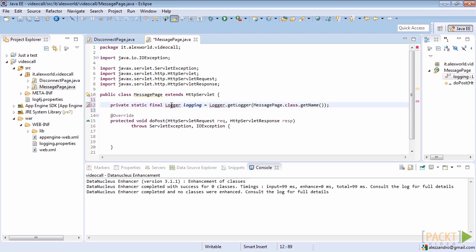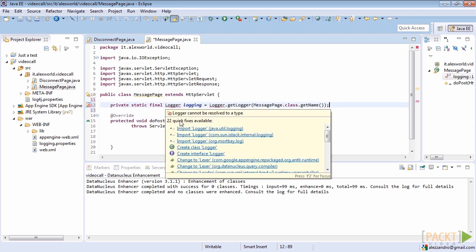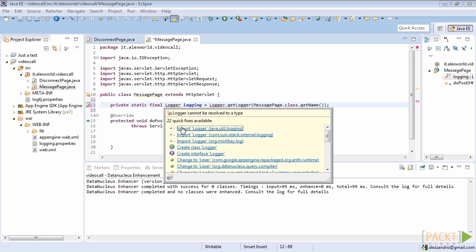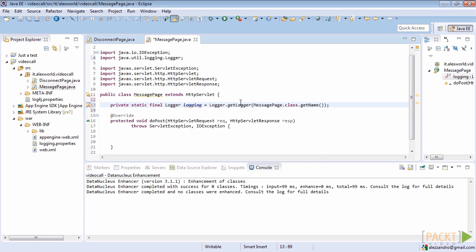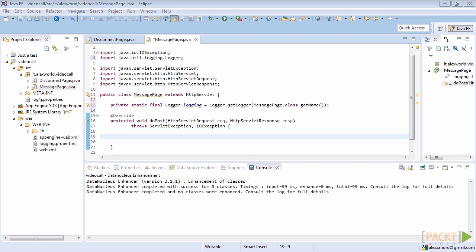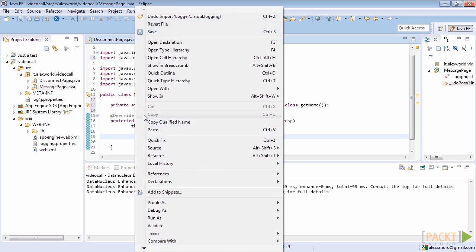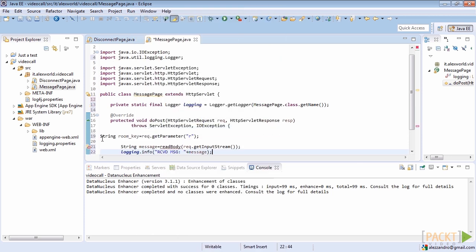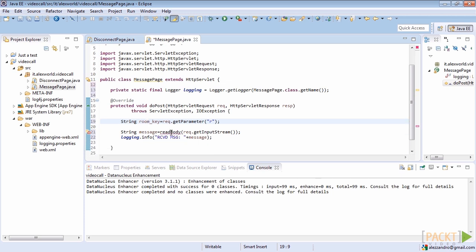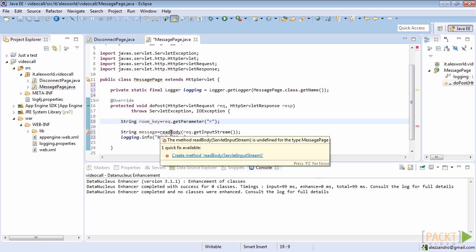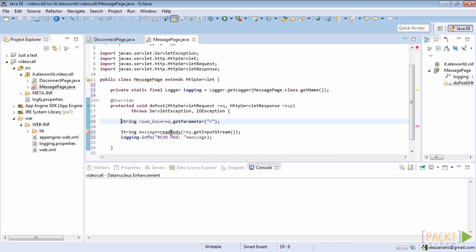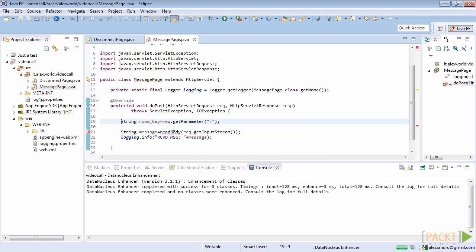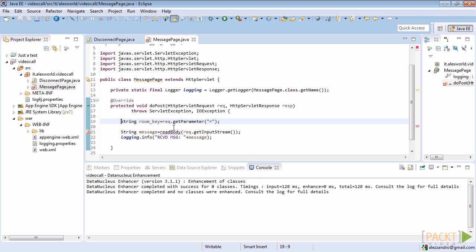Directly inside the overwritten method, we will look for the global identifier for the client's current communication. This ID will be the same for both users, so to better understand, we can name it RoomKey. Then we have to parse the request's input stream with a custom method that we'll define later. This method will take all the content from an input stream and place it inside a string. After that, we can finally print the received message into the log.